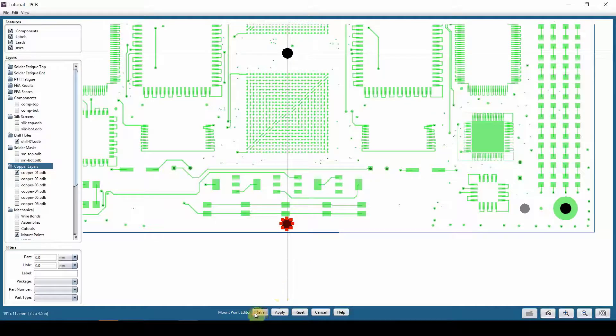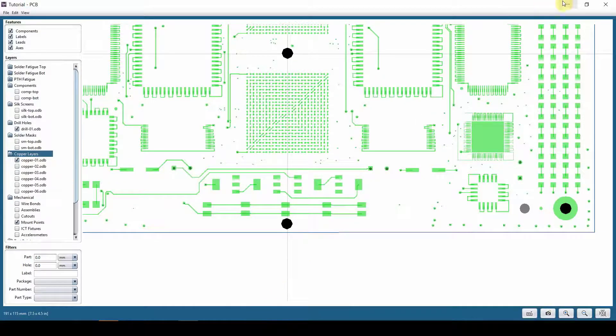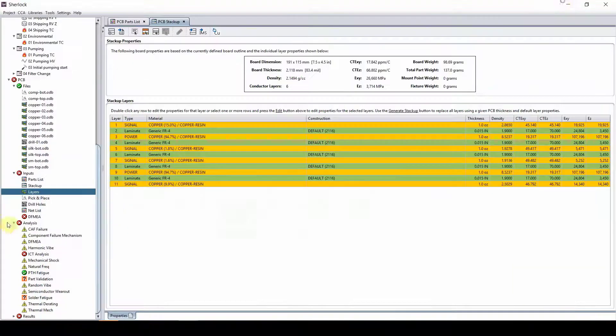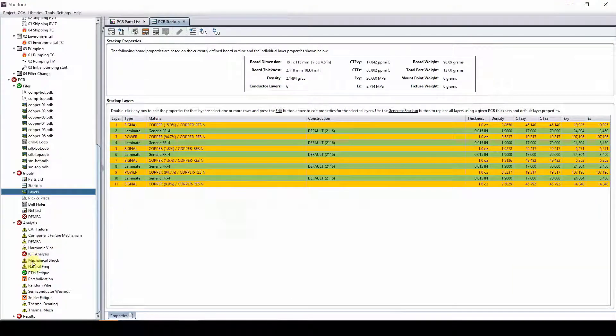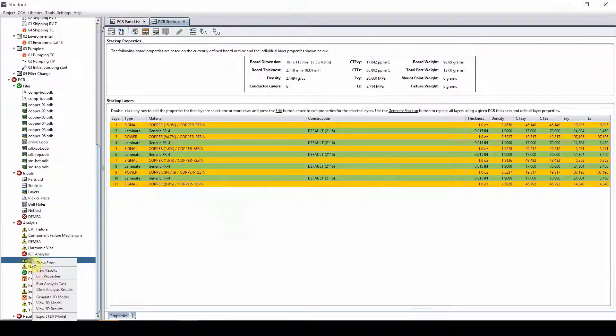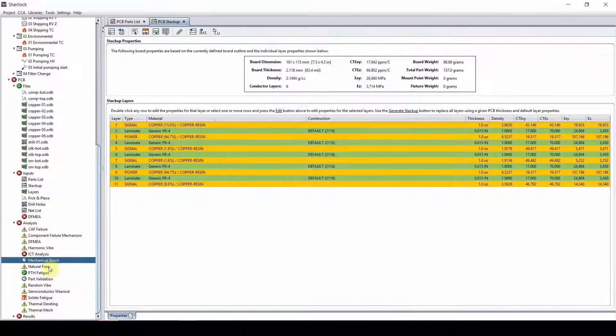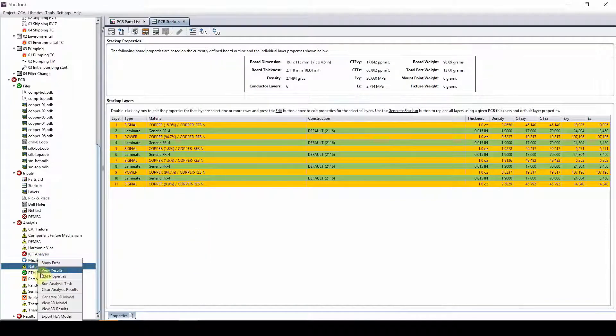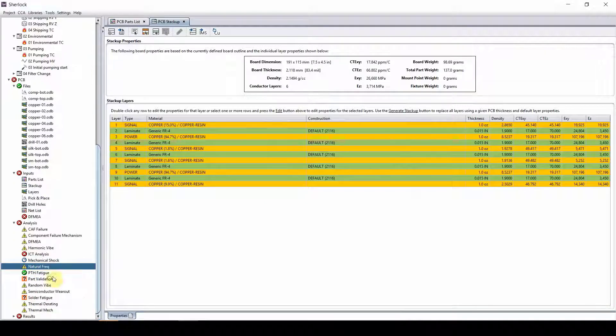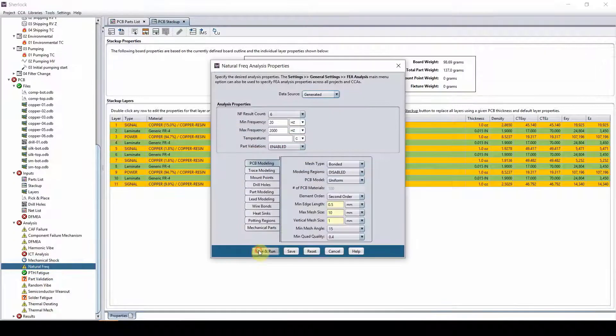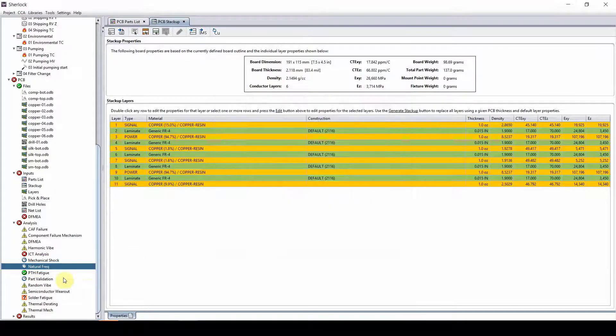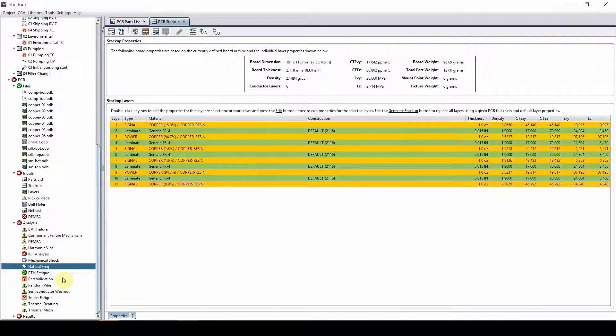So save, minimize this. Let's go back to our mechanical shock, edit properties, save and run. Right click, edit properties, save and run the natural frequency, and let's see how the results have changed.